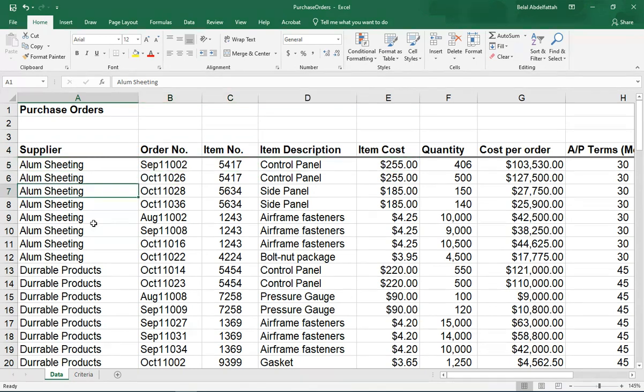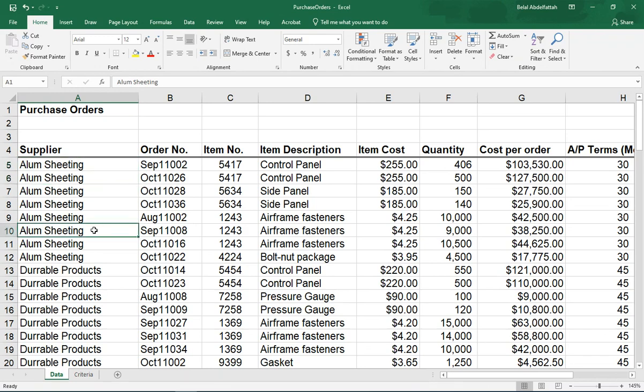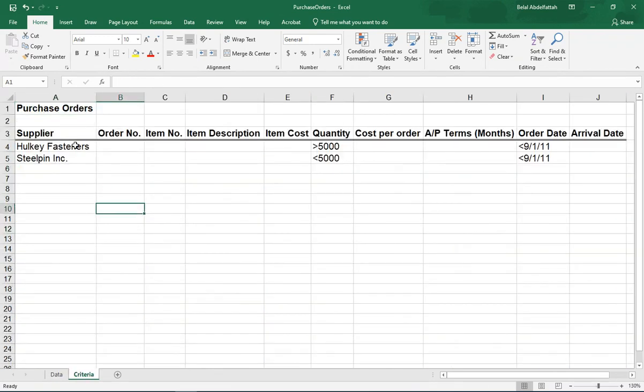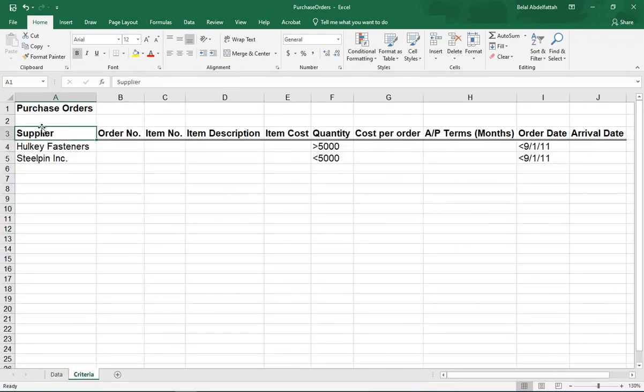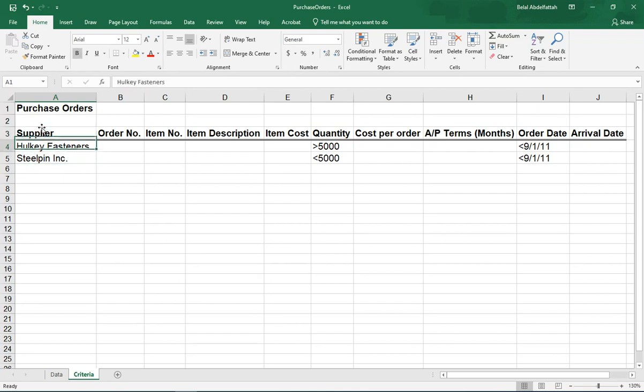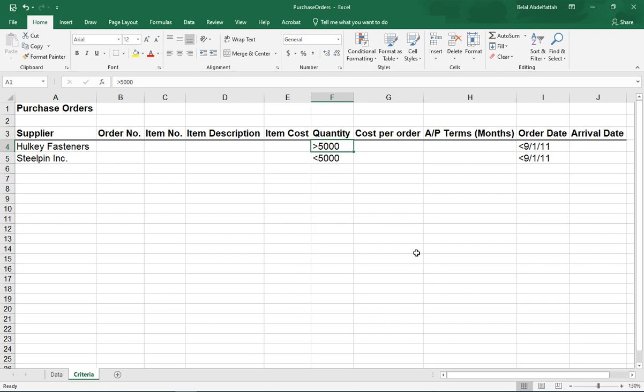And I have another worksheet that has the criteria information. So what I want to do is filter my data based off of these two suppliers, and then focusing on a particular data field, I have a couple of criteria. For example, this first supplier,